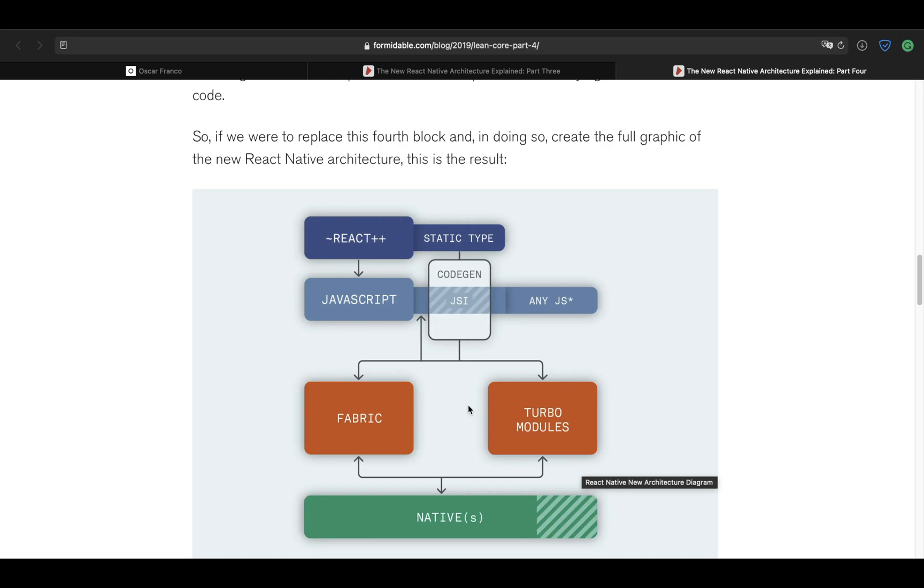Great, so that's it for the overview. Next up, we will be talking about creating a JSI module. As stated, not all of the parts of this new architecture are released, namely TurboModules and CodeGen. They're still a work in progress, so we will just focus on creating a module on our own and making sure that it starts and we can call our own JSI code. Thanks a lot for watching and please consider subscribing.